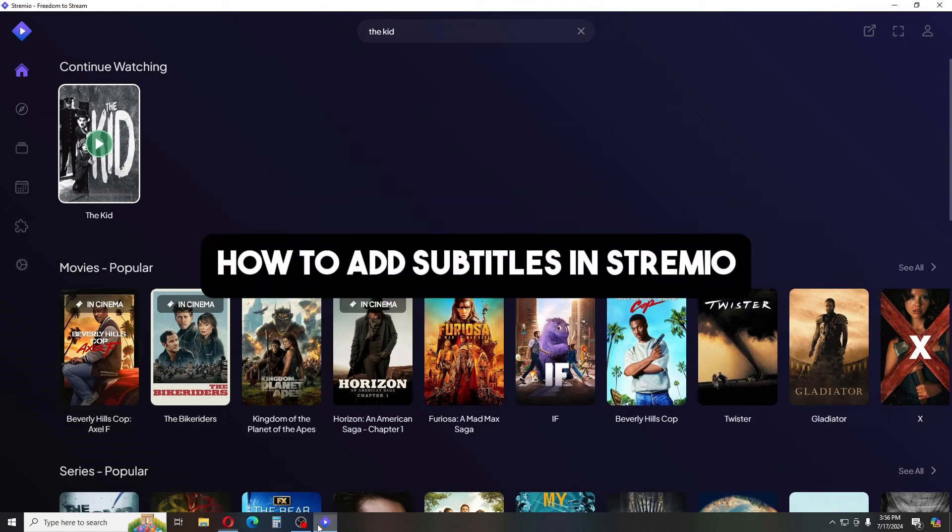Hey guys, welcome back to the channel. Today we're going to discuss how to add subtitles in Stremio using a new method in 2024. Stay tuned as we guide you through the steps.